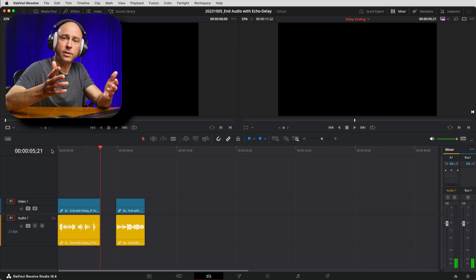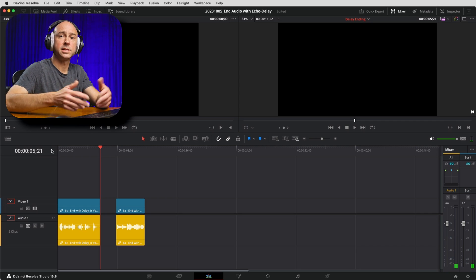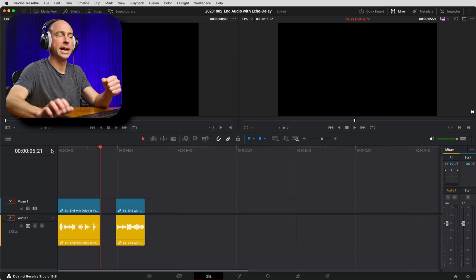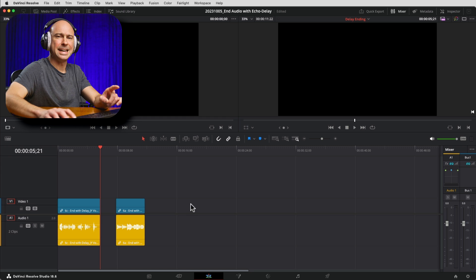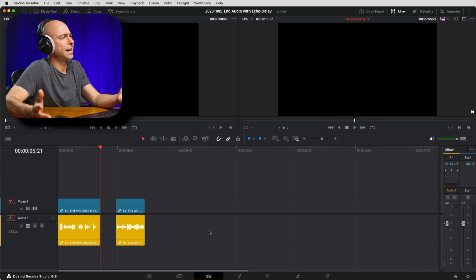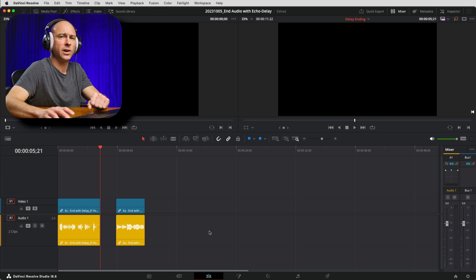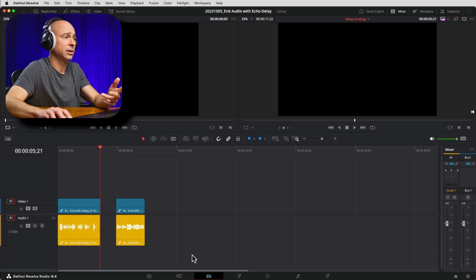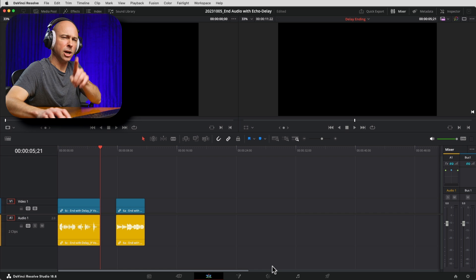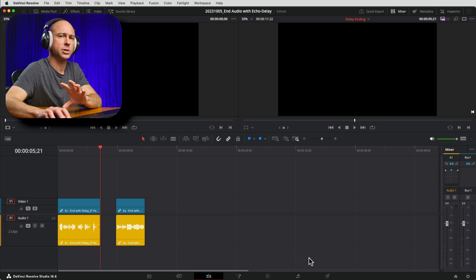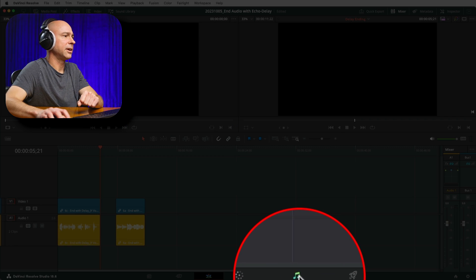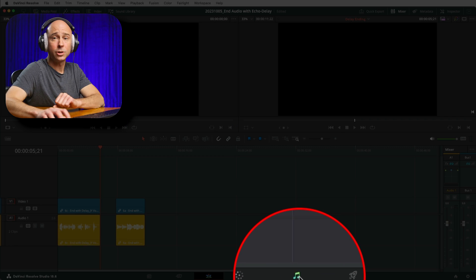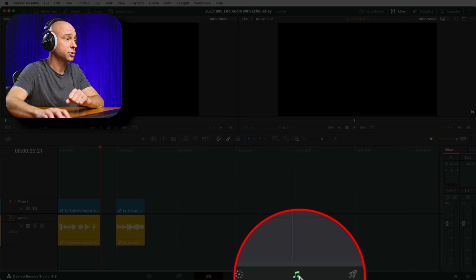I want that word 'peace' to echo out and ring out. Now we could do it here in the edit tab, but being that I'm an audio guy and I love me some Fairlight, let's jump into Fairlight real quick. I'll show you at the very end how you can do it in the edit tab — concepts are the same. Fairlight is the musical notes at the bottom of the screen.